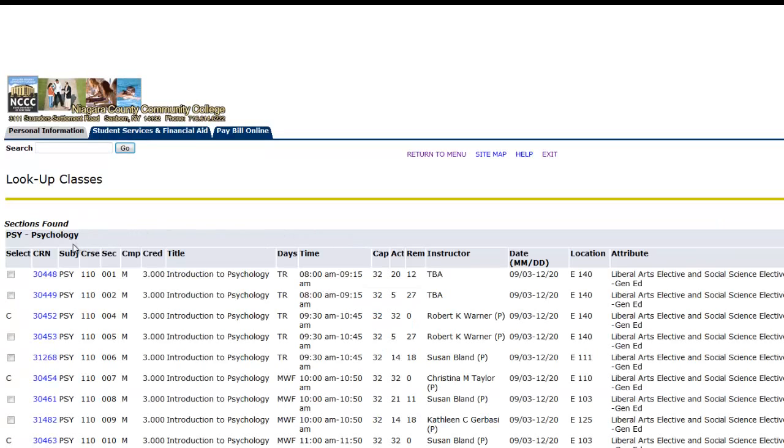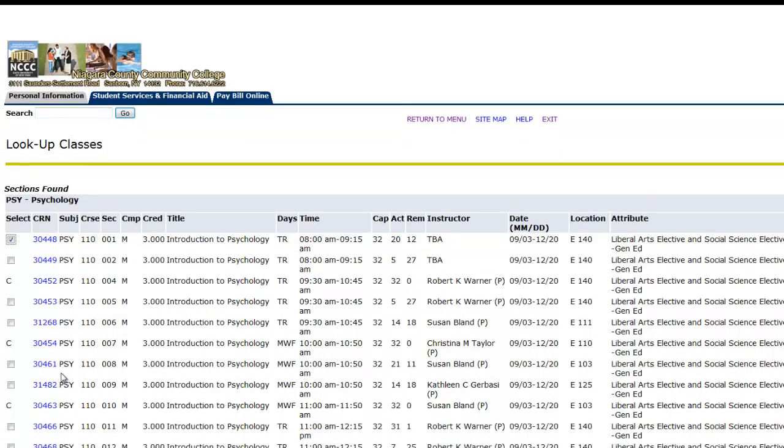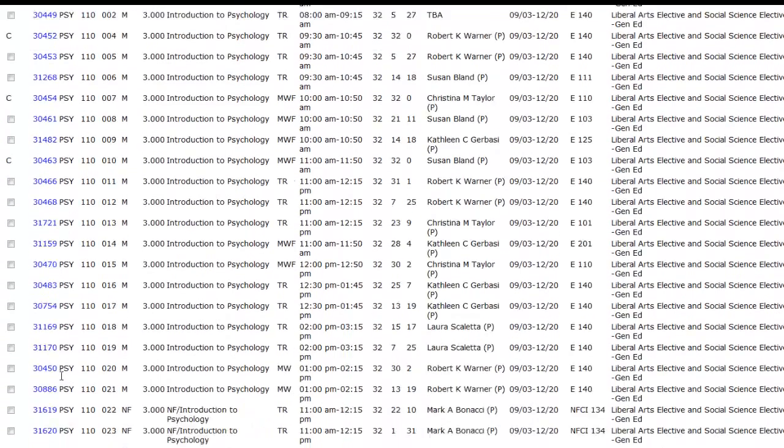Find the course you would like to register for and check the box in the left-most column under Select. If you see a letter C in the place of a box, the section is currently full. You will then scroll down to the bottom of the page and click Register.